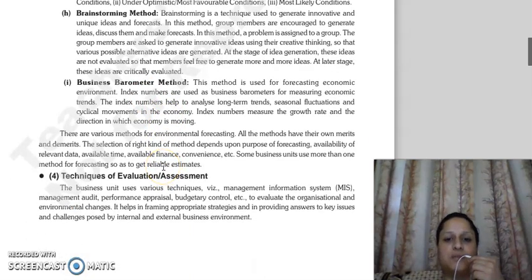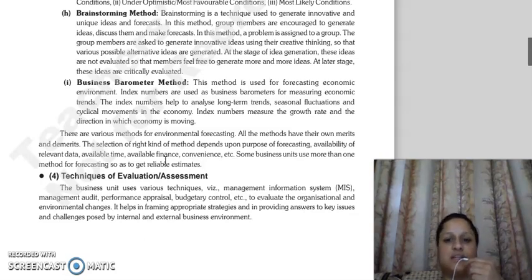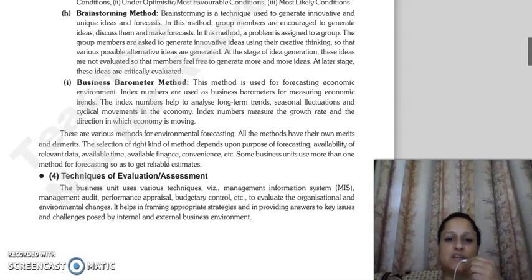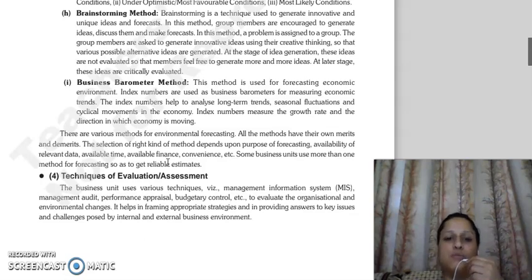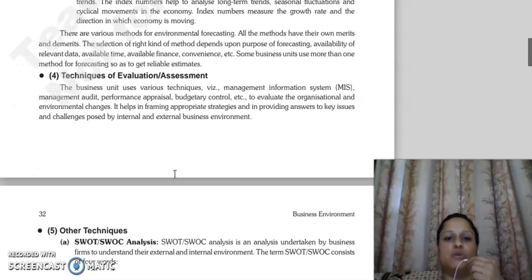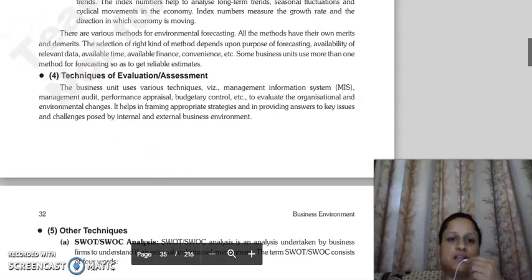The next is the Business Barometer Method. This method is used to focus on the economic environment. Index numbers are used as business barometers to measure economic trends. Index numbers help analyze long-term trends, seasonal fluctuations, and cyclical movements in the economy. Index numbers measure growth rate and direction. These are the various methods used for environmental forecasting. Next, the techniques of evaluation and assessment we will continue in our next lecture. Thank you so much.